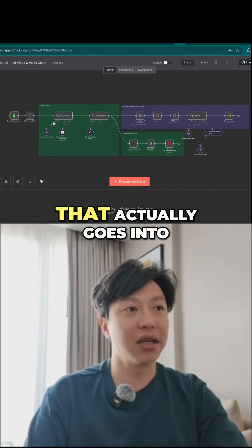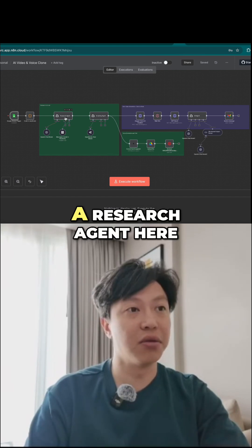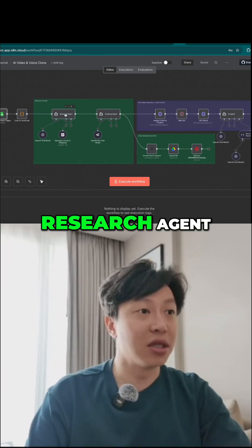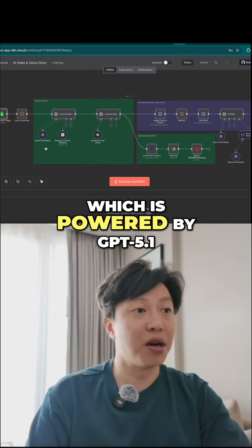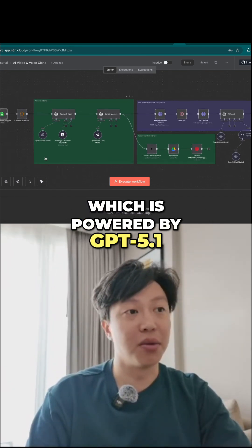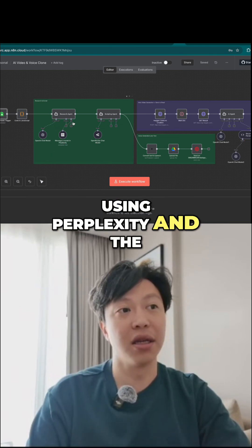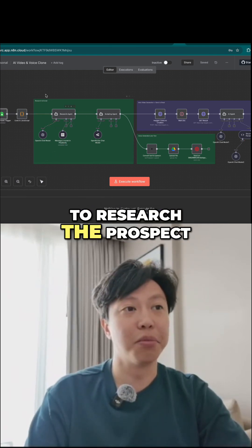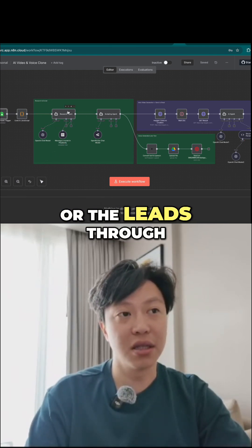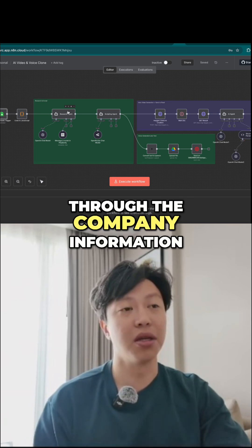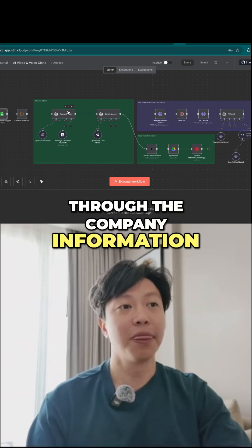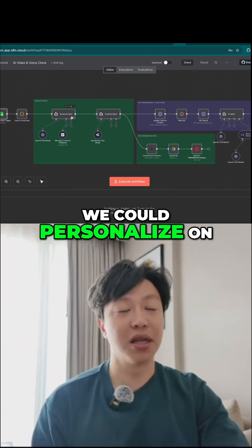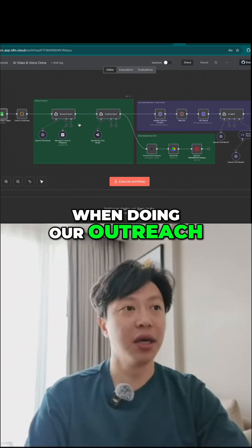But once that's done, that actually goes into a research agent here. Let me just scroll in — research agent, which is powered by GPT 5.1, using Perplexity. The idea is it's going to research the prospect or the leads through the LinkedIn URL and company information to find out what information we can personalize on when doing our outreach.